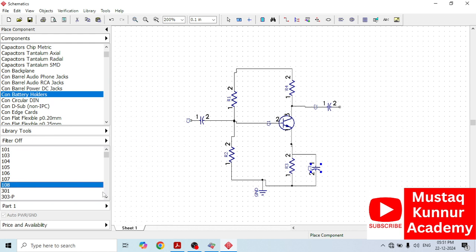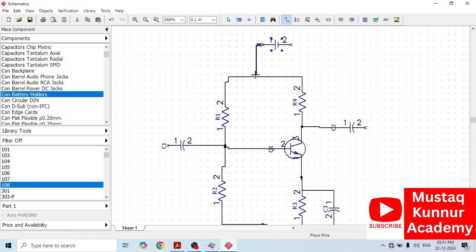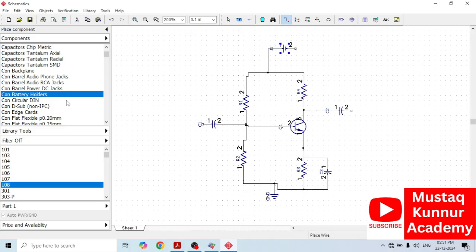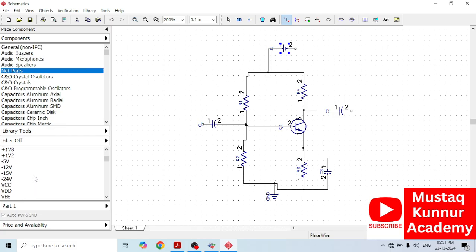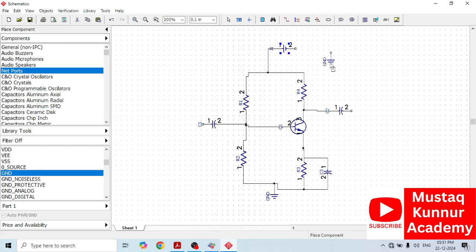We will select this one — take this power supply and rotate it. The positive is connected to the collector, whereas the ground is connected to the negative. I will take one more ground — go to Net Port, go to ground and place it. Make the connection.